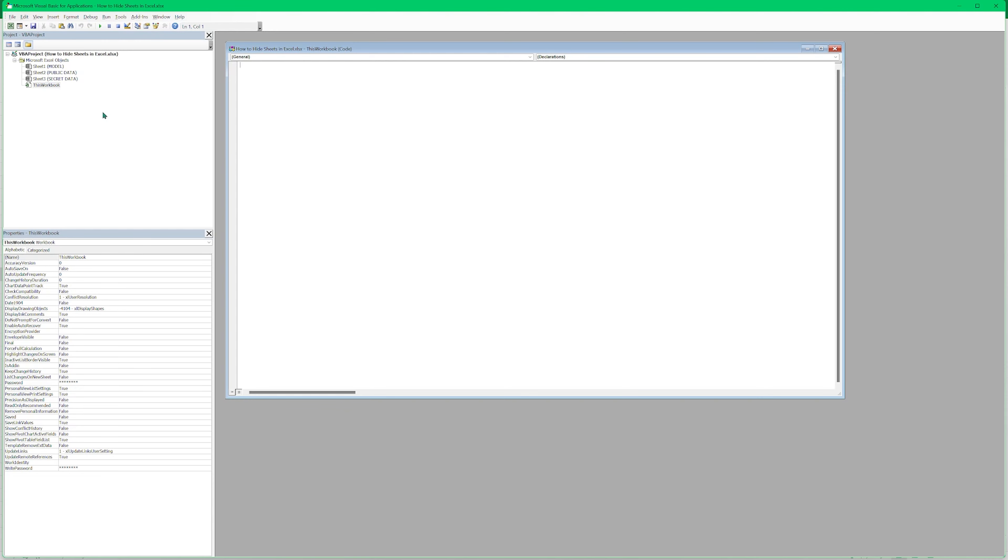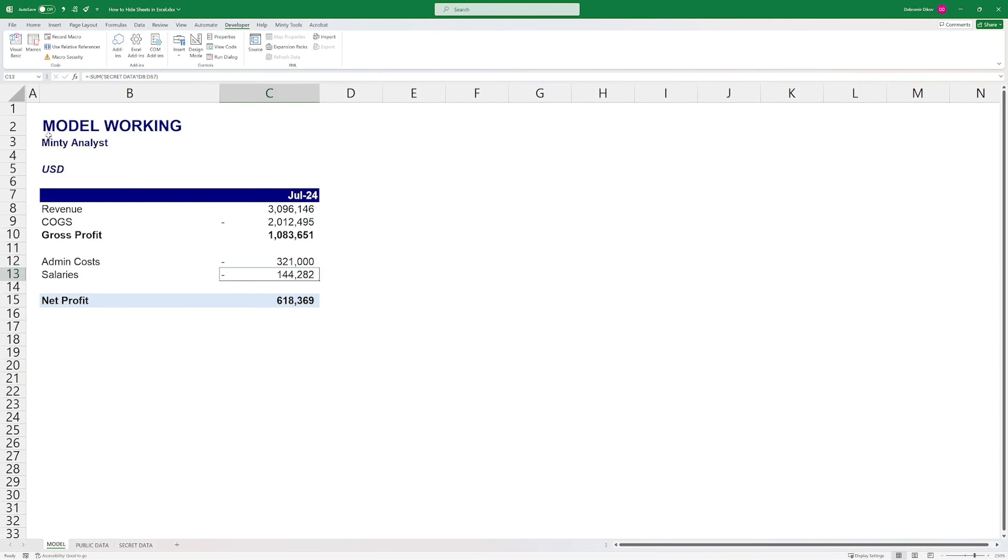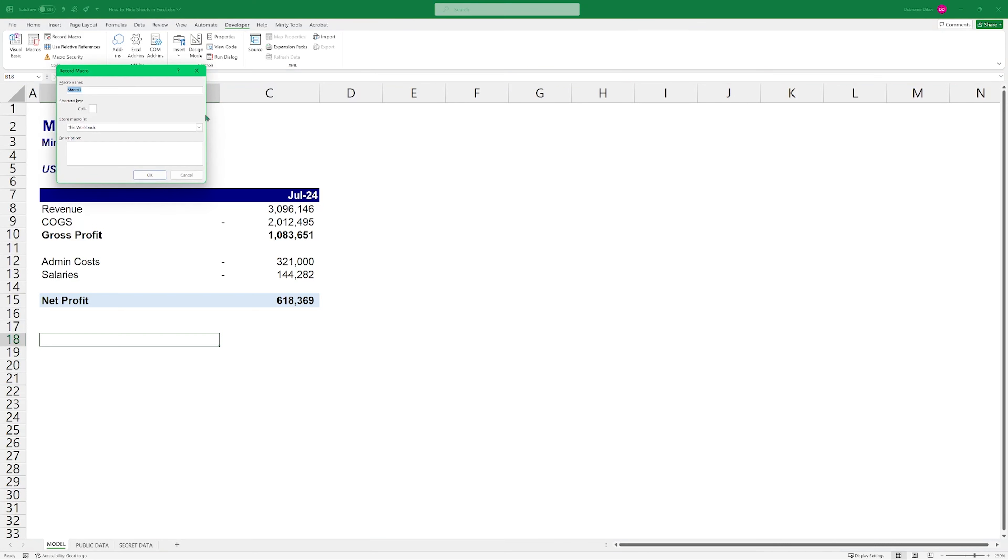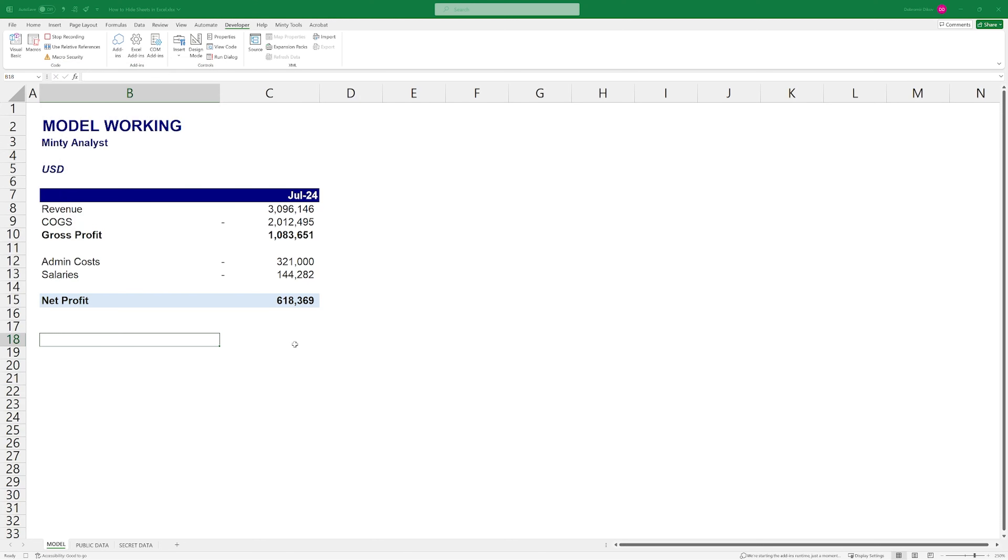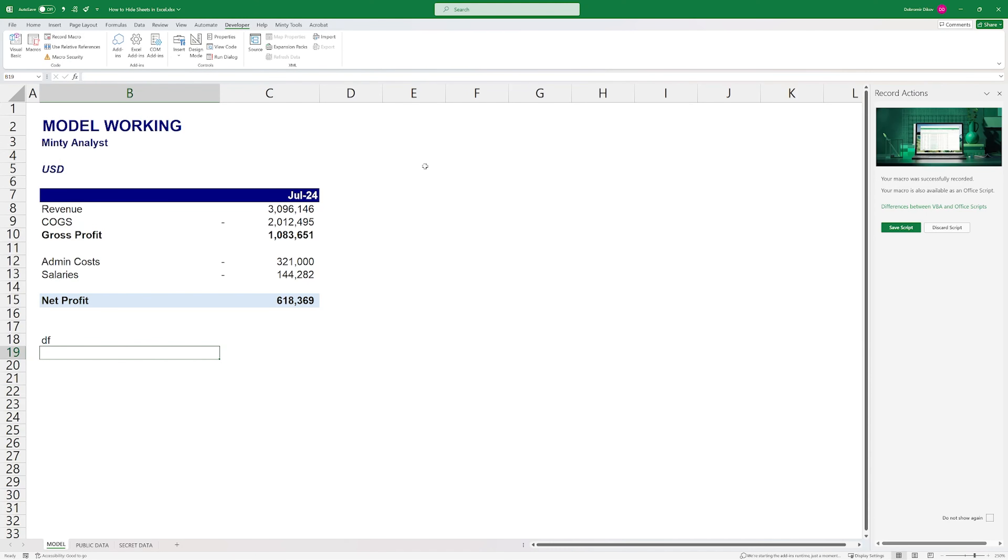We can go ahead and write code here, or we can insert modules, but we don't want this code to reside in this sheet. I want it to be in Excel itself. And there's this personal Excel workbook that's always open, never shown. And you can use it to store your macros, but we don't have it here because we've never used it. So I'm going to close the editor.